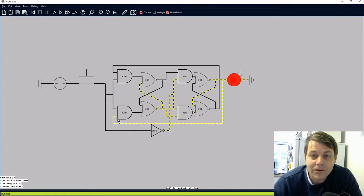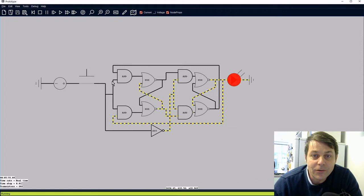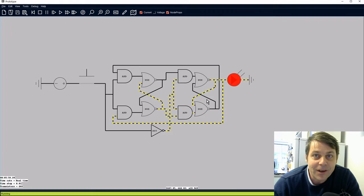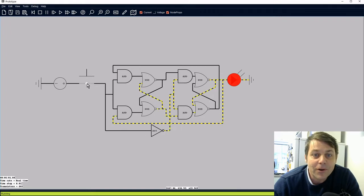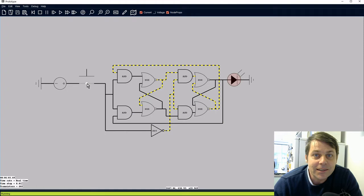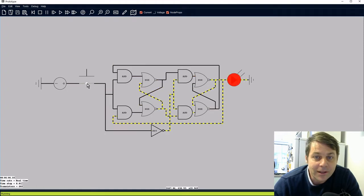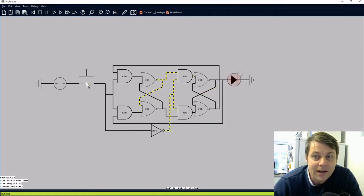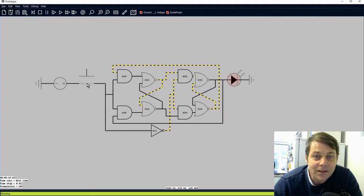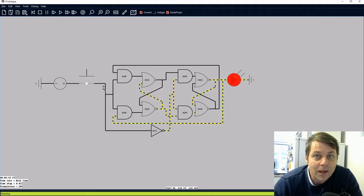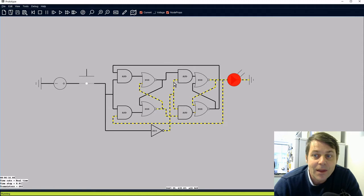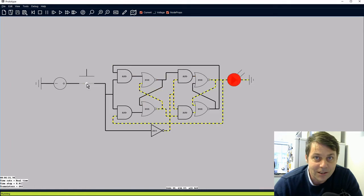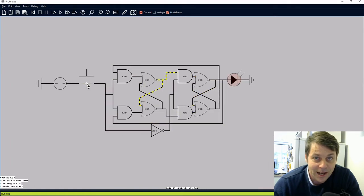And then we have a crossover here which will mean that the current will only get through the first AND gates if it's the opposite latch value to the one that we currently have. So when we press the button the LED changes state. You can see when we press the button down the first latch switches, and when we let the button go the second latch switches. So it's a simple toggle circuit — each time we press the button we switch the LED on or off.